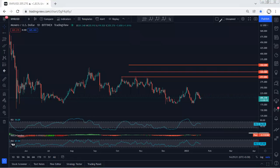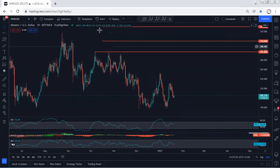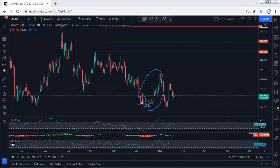XMR — we start with the daily chart. I want to give a quick update. We have been looking for the reversal since the price was within this zone. There was no continuation after that and we see the price drop. Right now I'm looking at this area.